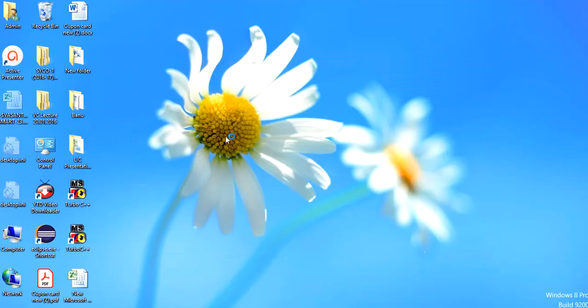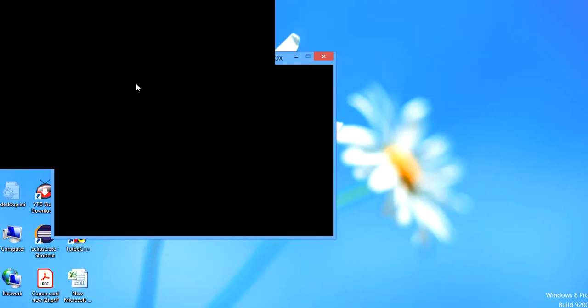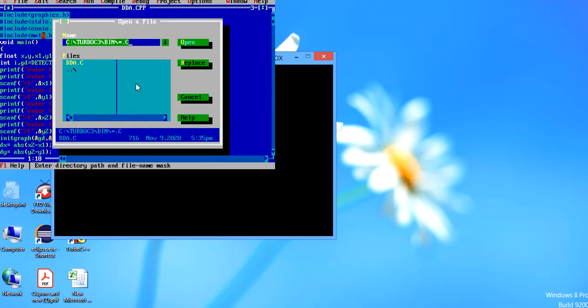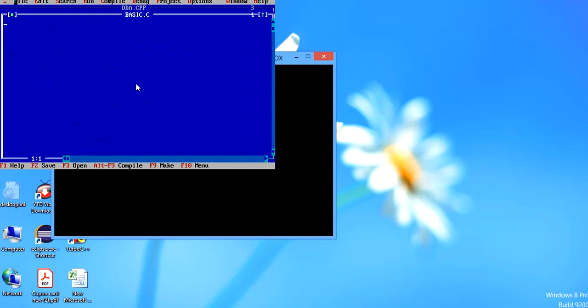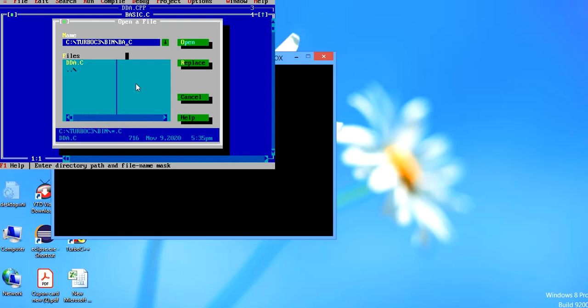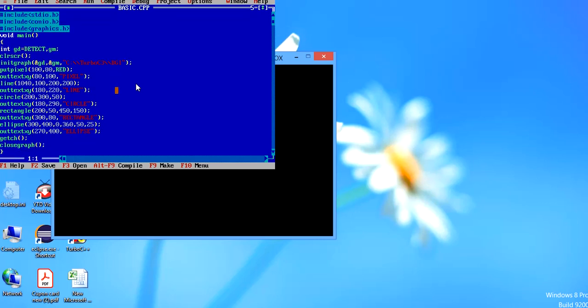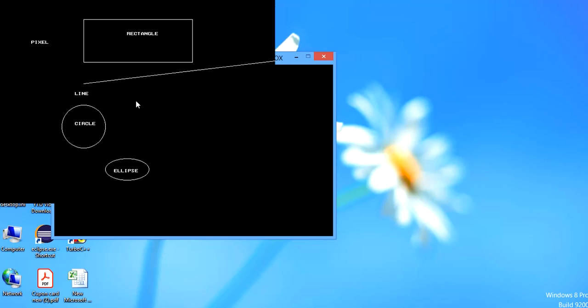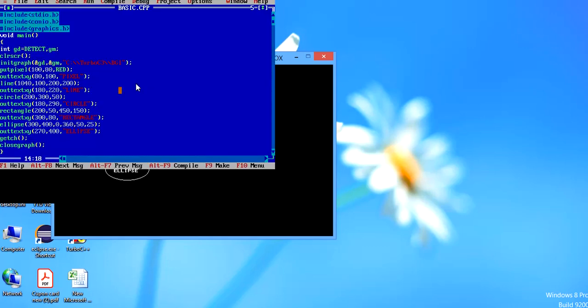We will now run the program directly and see the output. The program has been typed as 'basic'. After execution, you can see the output: the pixel is displayed, the line is displayed as a straight line, the circle is displayed, and the ellipse is displayed. This is the output of the program and the end of the first experiment. Thank you for watching the video.